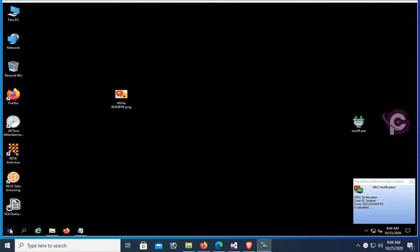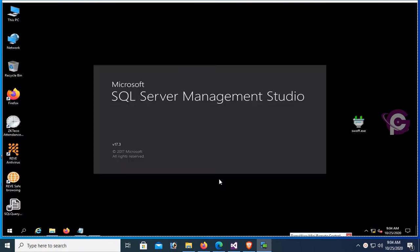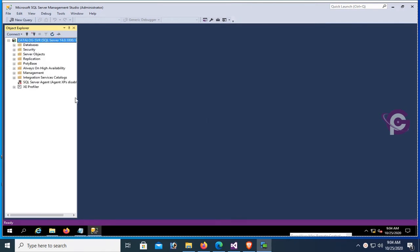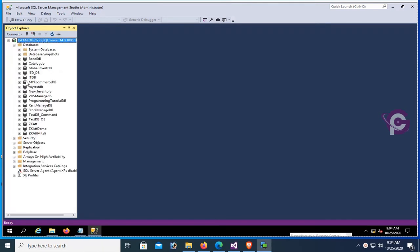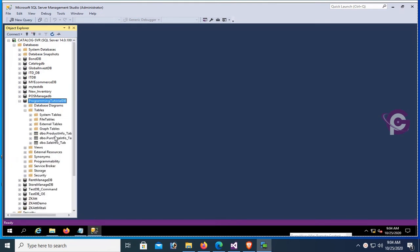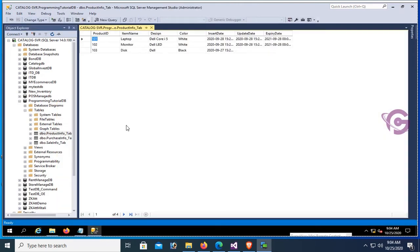Start SQL Server Management Studio. My server name is Catalog-SBR, authentication is SQL authentication, login SA with password. The database name is ProgrammingTutorialDB and table name is ProductInfo_Tab. You can see the records in the database table with product ID, item name, design, color, inserted date, and expired date.